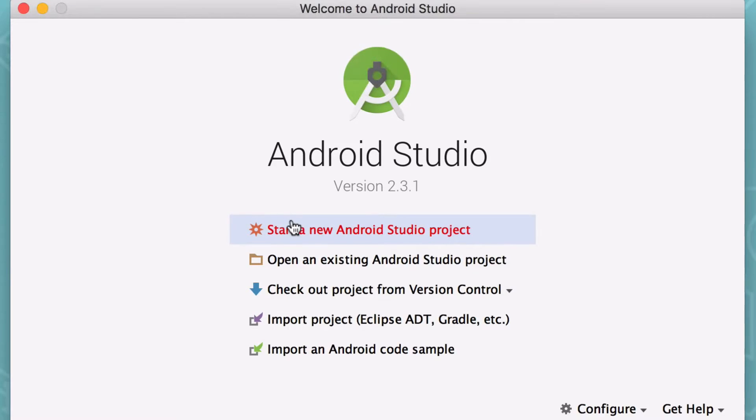In this video we're going to create a new project, work with the theme editor and download the graphics for the Dicey app. To create a new project we're going to use Android Studio's setup wizard.